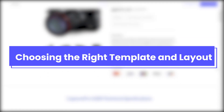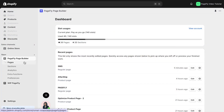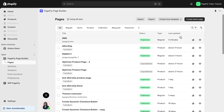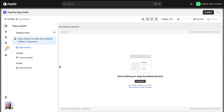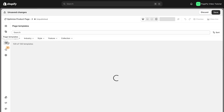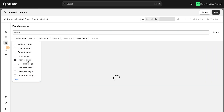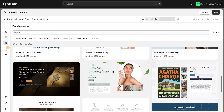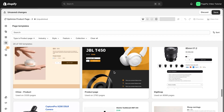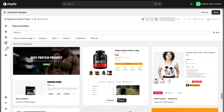The first step is to choose a template that aligns with your brand style. PageFly offers a variety of templates that are fully customizable. On the left menu you can click on this icon to open the template library, filter for product page, and select a template that matches the look and feel of your store.